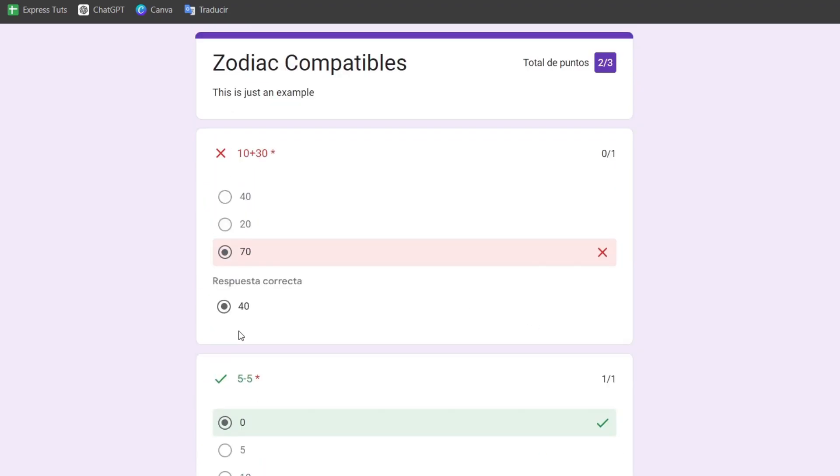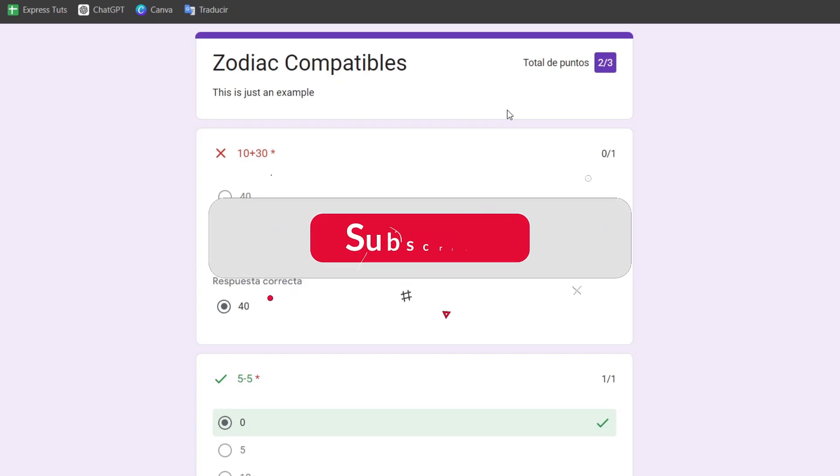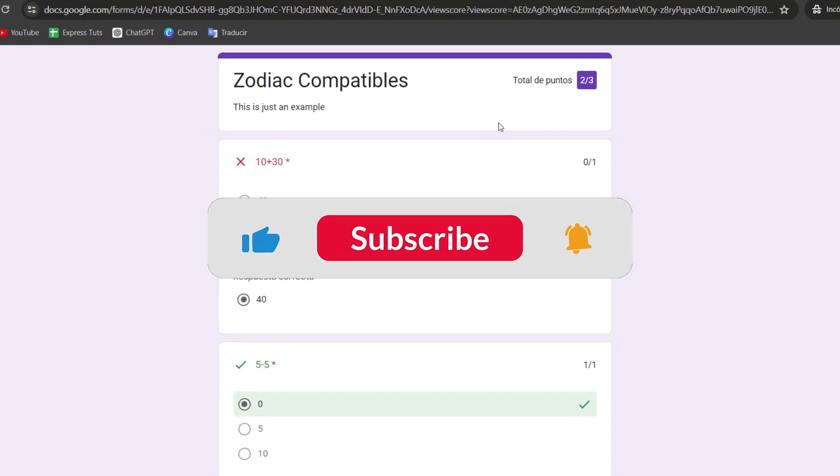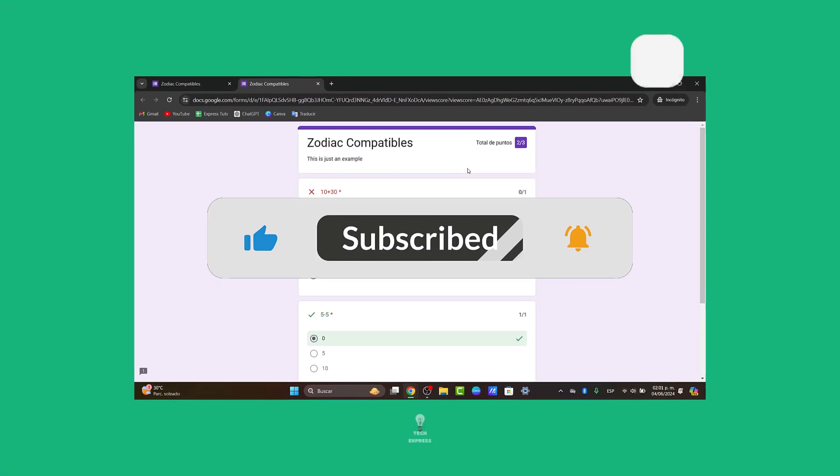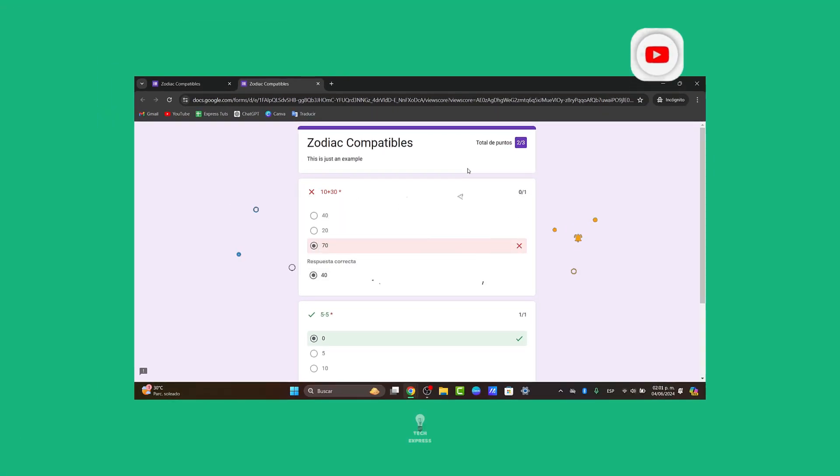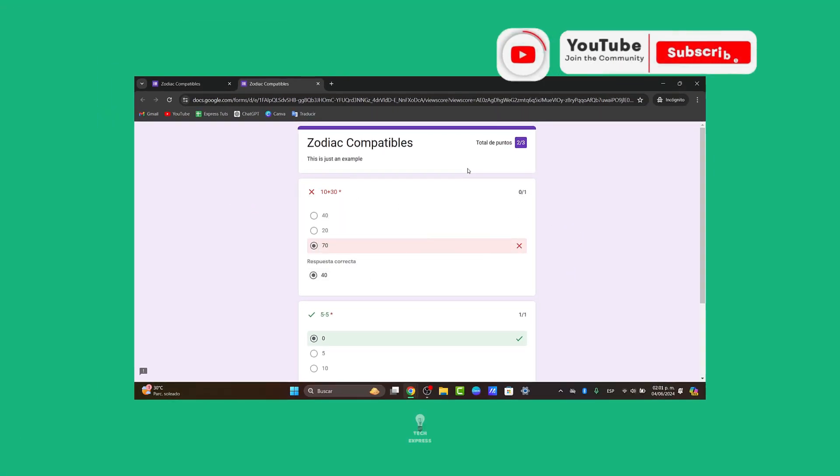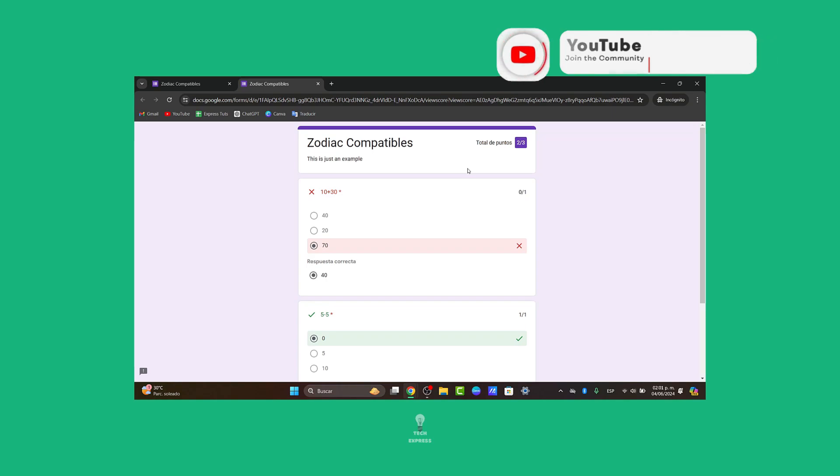If you don't want this element, you can disable it. As you can see, it's really easy to use Google Forms in your Google account. Whether for schoolwork or fun, Google Forms makes it easy to create interactive quizzes. If you found this helpful, give us a thumbs up and subscribe to TechExpress for more tutorials and tips. Thank you for watching!